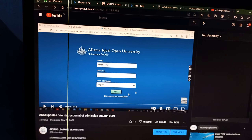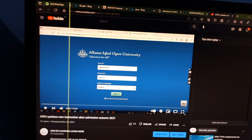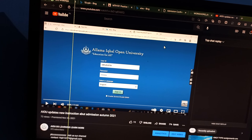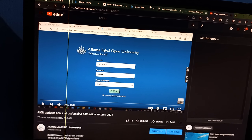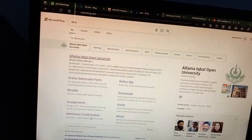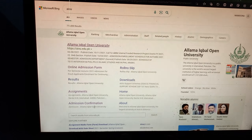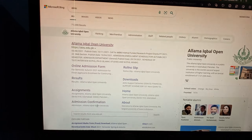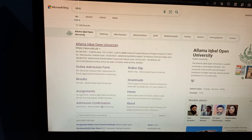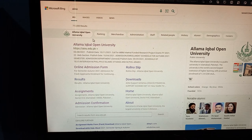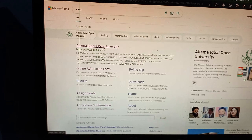Assalamualaikum friends. Welcome to my channel AIO BS Learning. For today's video, students were asking about how to check their admission and information. I will tell you in a simple and straightforward way so that you can understand, because many students don't understand how to check their admission and information.